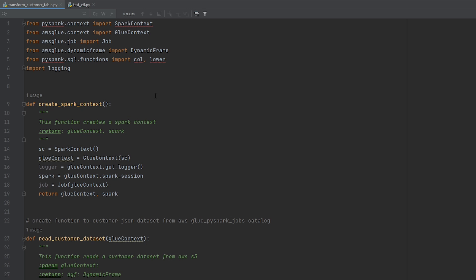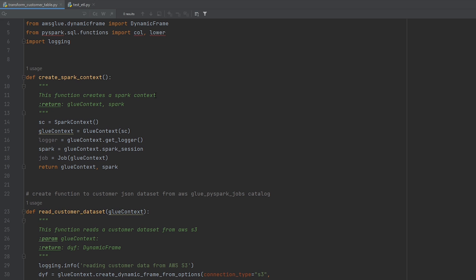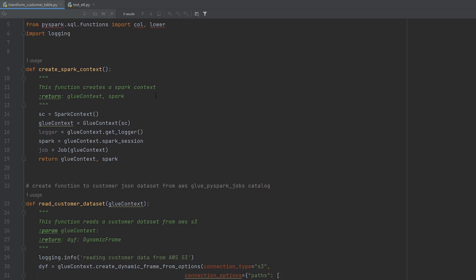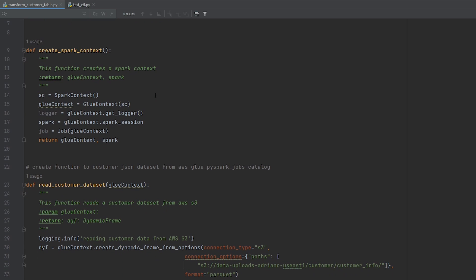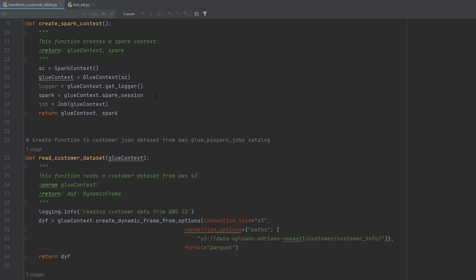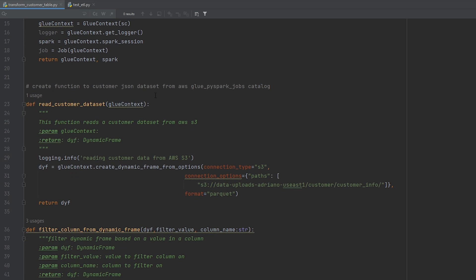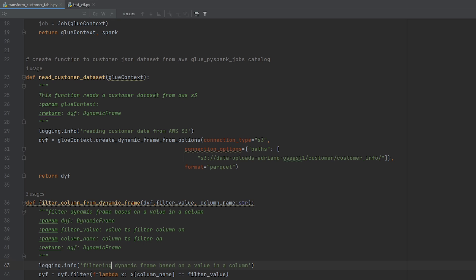All right, so this is the AWS Glue script we're going to be writing unit tests for. This script is made up of multiple Python functions, which are calling the spark and AWS Glue API to read, transform and write our data. I've tried to implement clean coding principles by keeping the function small and mainly doing one thing. By keeping them in functions, this allows me to develop unit tests to make sure they're doing exactly what they're intended to do.